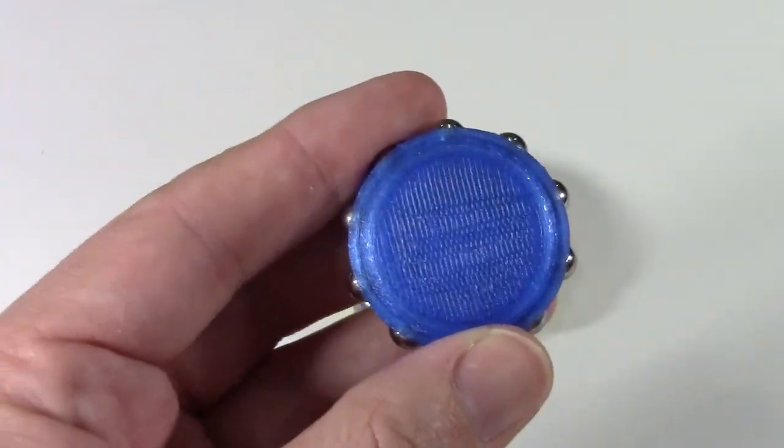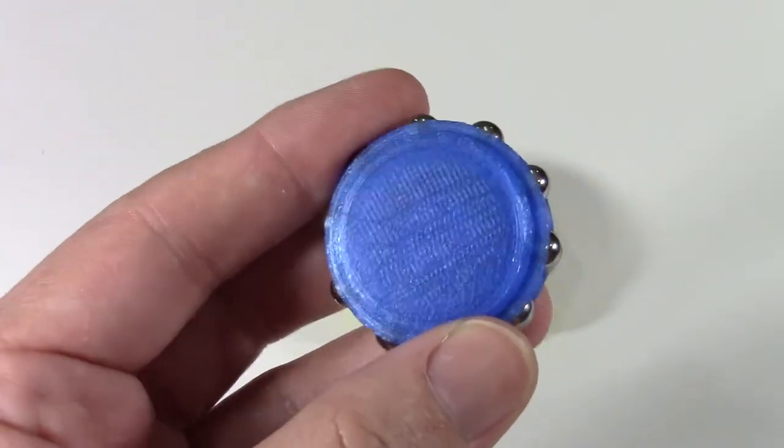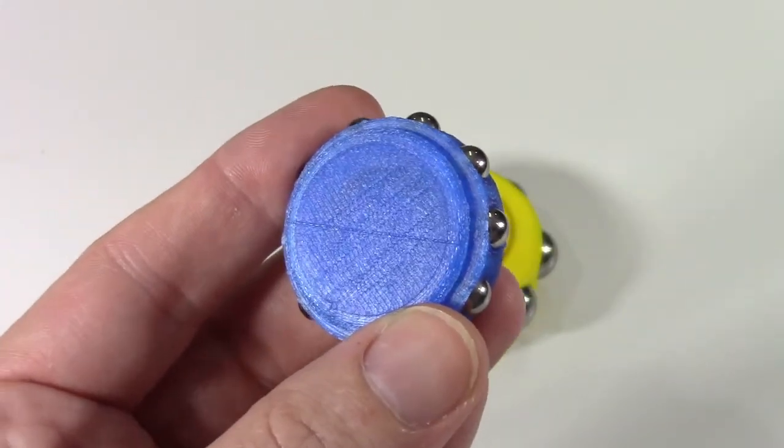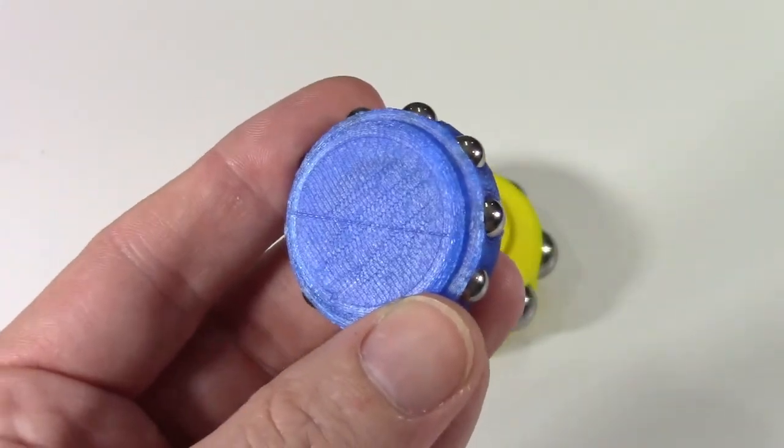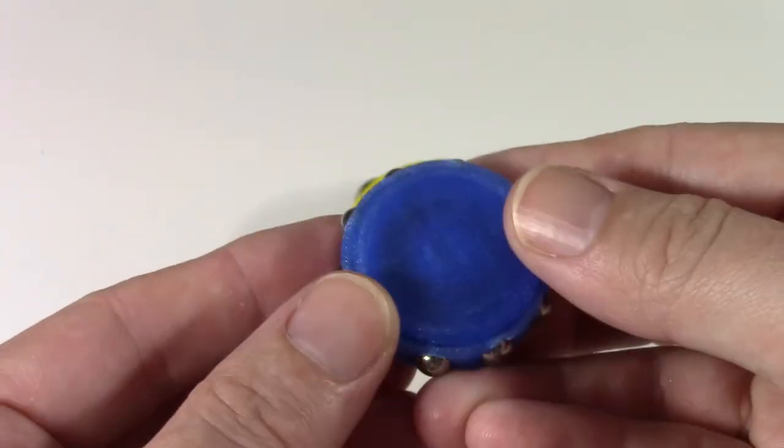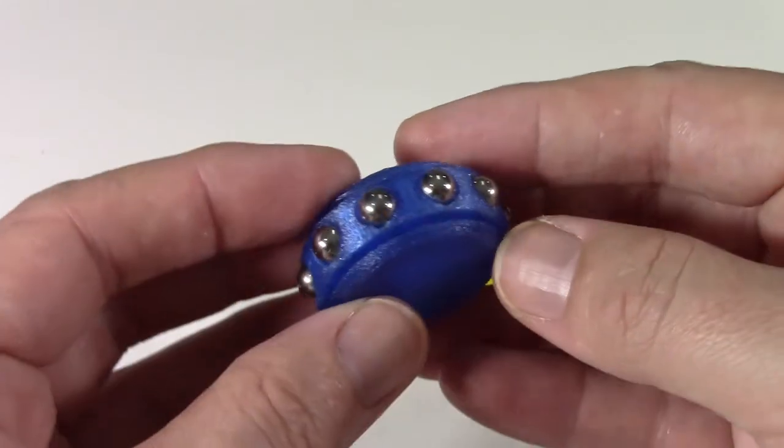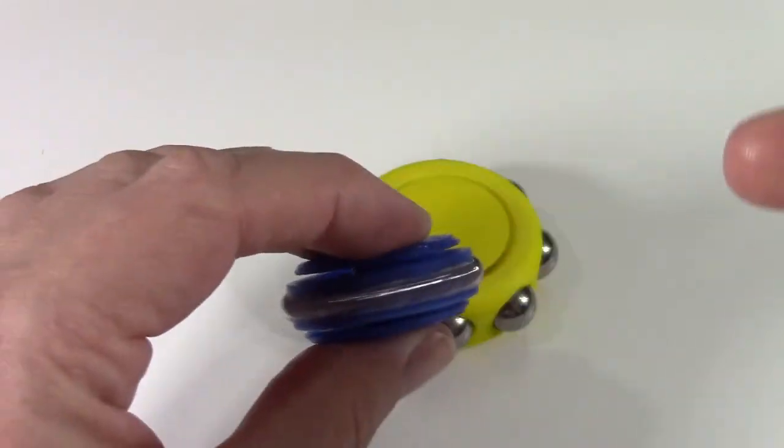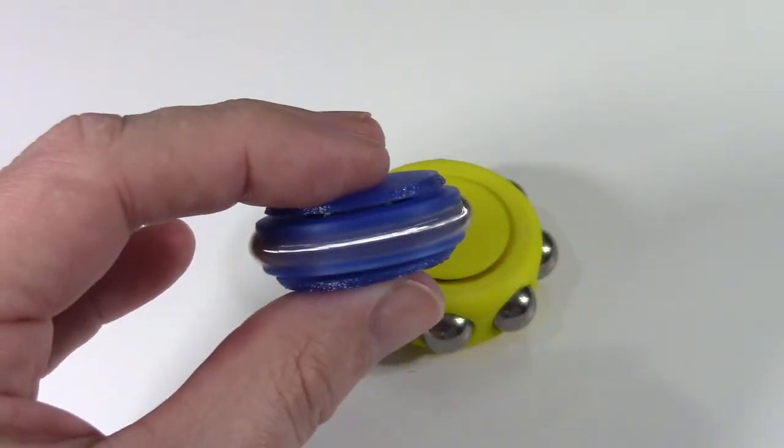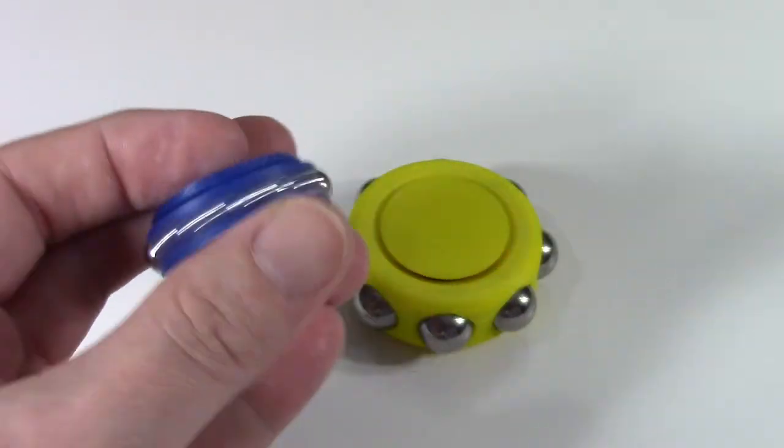The surfaces aren't as pretty as PLA can be or acetone smoothed ABS. But for the actual functionality, I think nylon is your best bet.